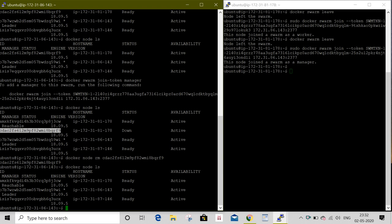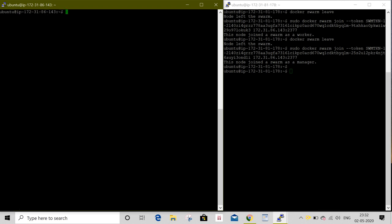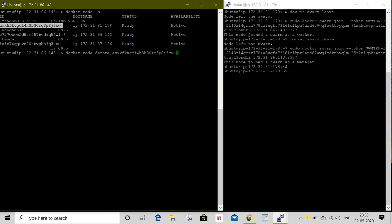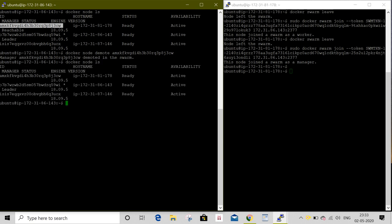But we have two managers. I need only one manager. I am going to demote the node again. I will clear the screen first. I am going to demote this node. For this, docker node demote node ID. I will list once again. Here you can see my node has become a worker node.